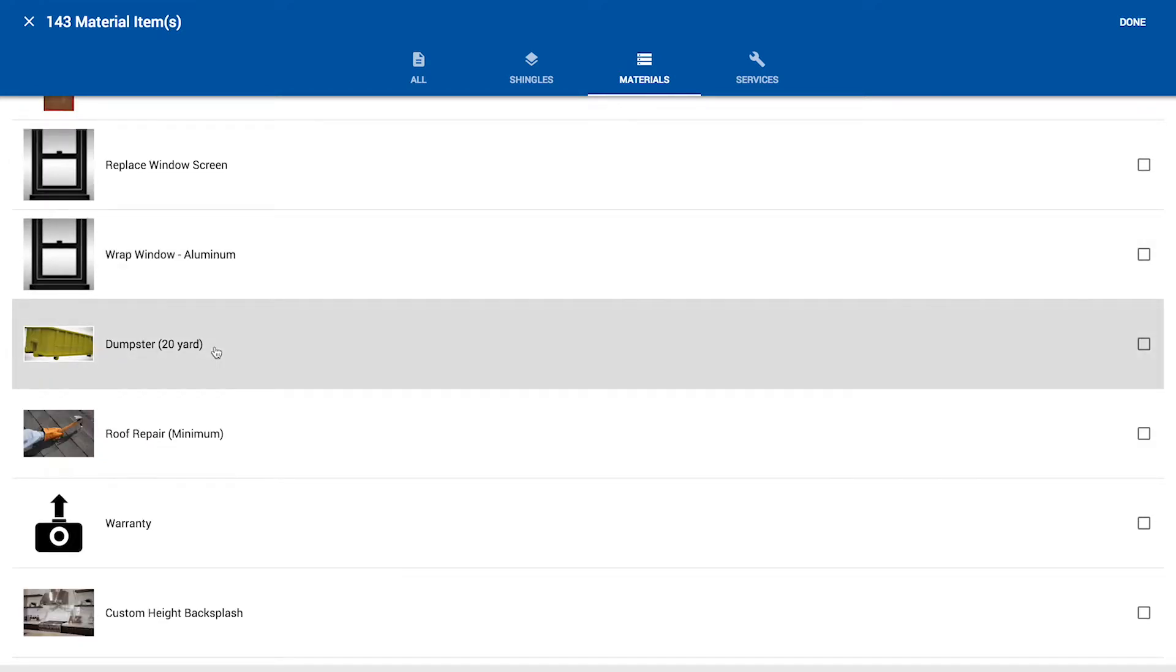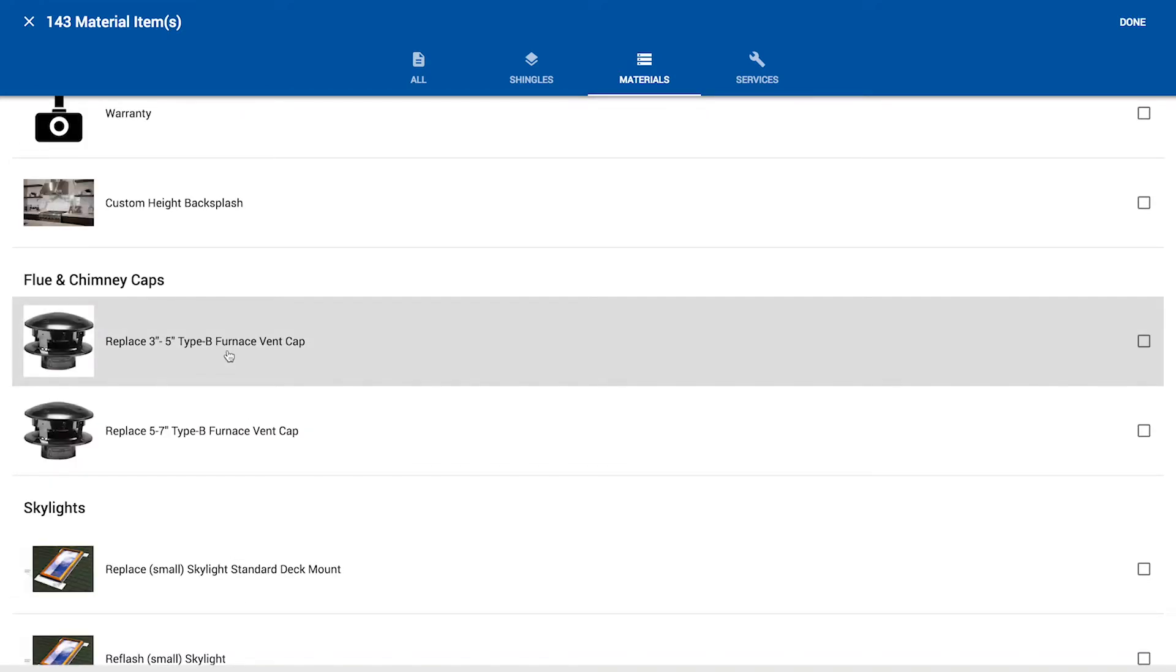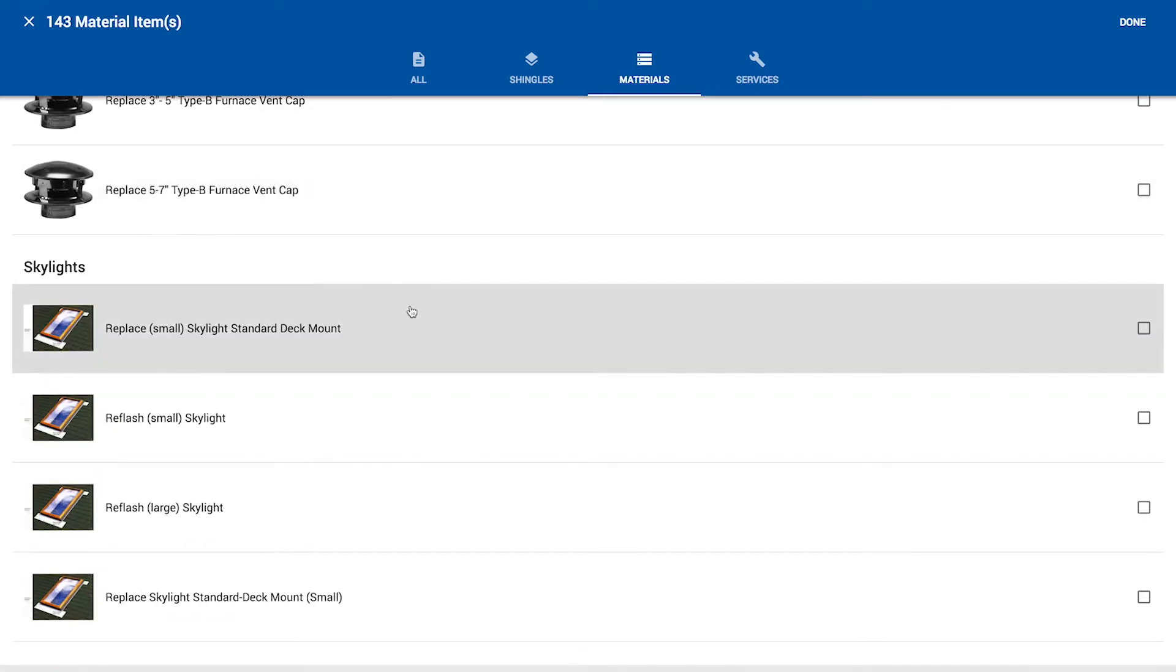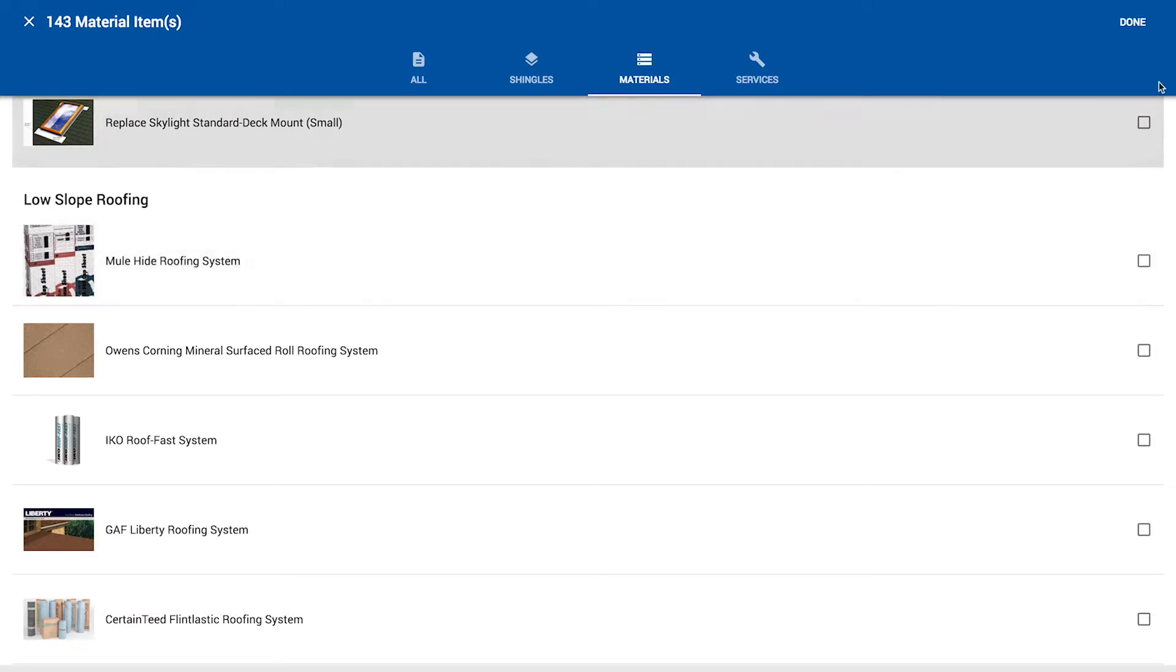Dumpster, you can include a dumpster or a warranty or something along those lines. But those items can also be pinned to the roof. So you wouldn't necessarily need to add them to the template. And then if you were creating a template that included a low slope roofing application, you could go ahead and put that in the template as well. I think we're good. I'm going to go ahead and click the done button.